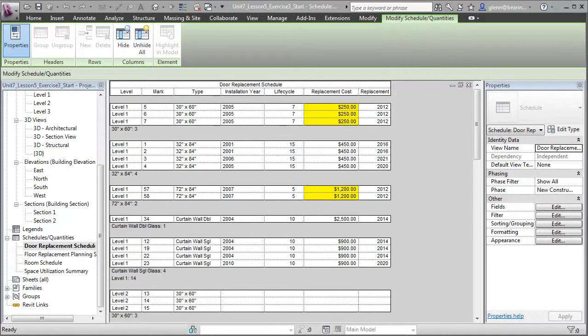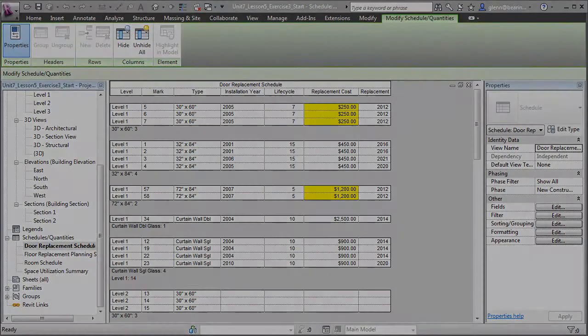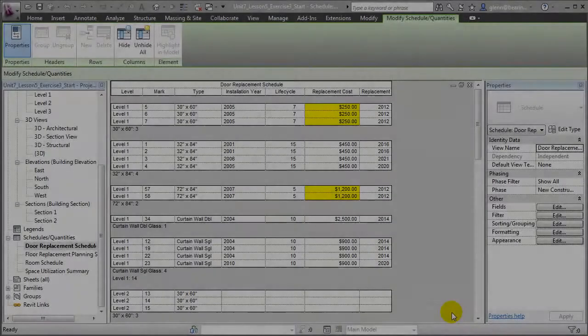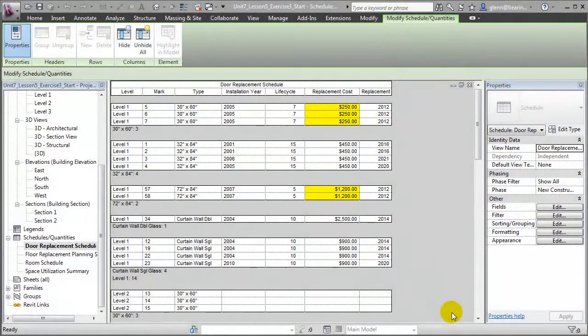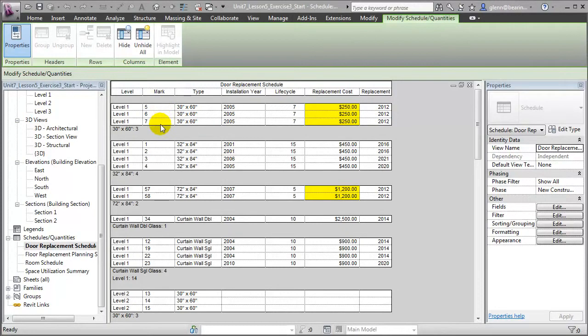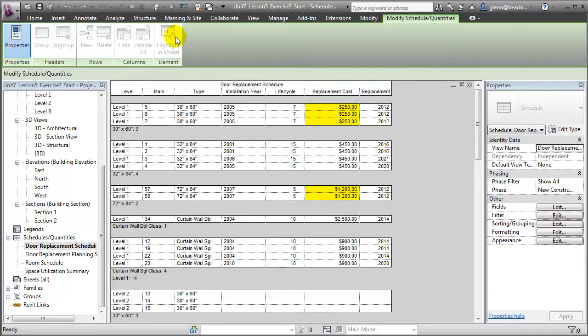Let's take a look at how we can export the data in a Revit project model to another format, for example, a Microsoft Access database. Let's look at how we can update the values for the doors that need to be replaced in 2012, marks 5, 6 and 7, by exporting the project database to Microsoft Access and updating those values there.